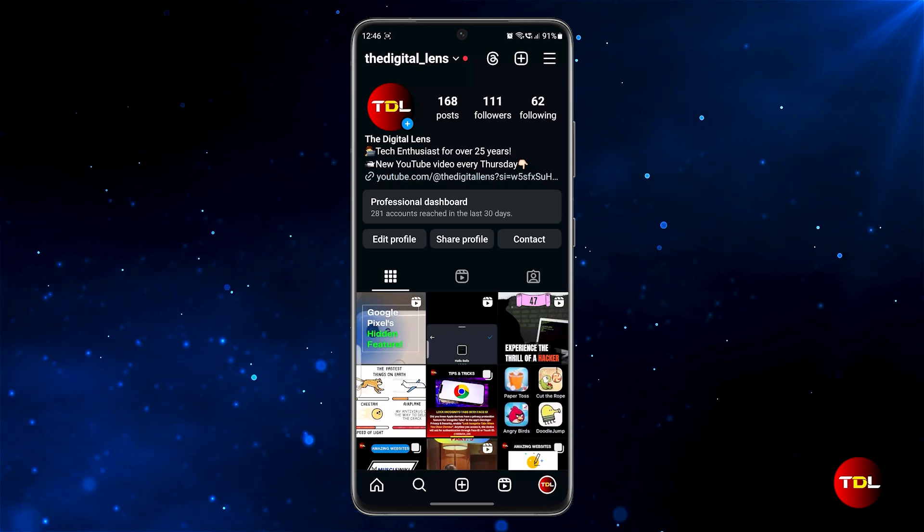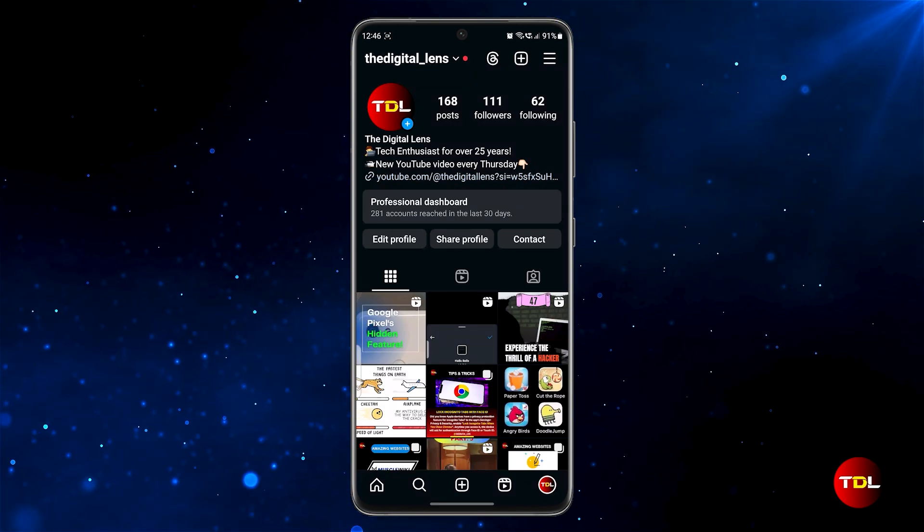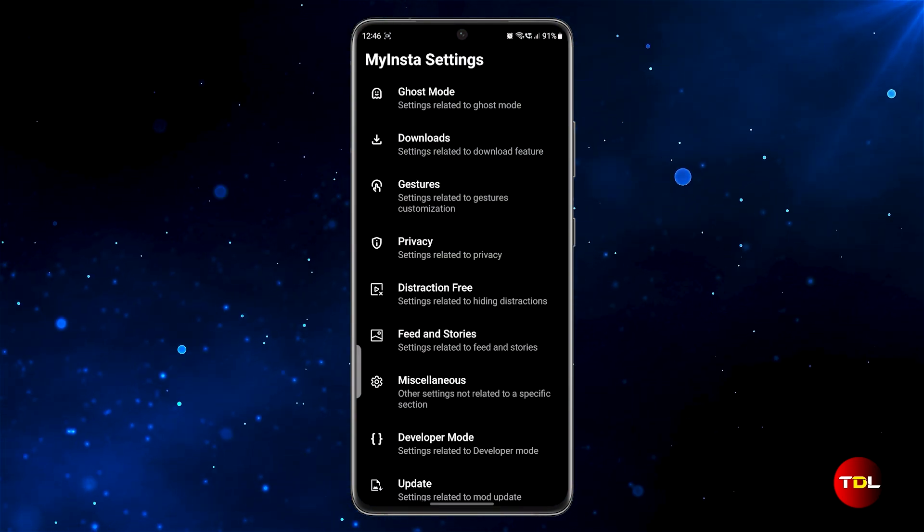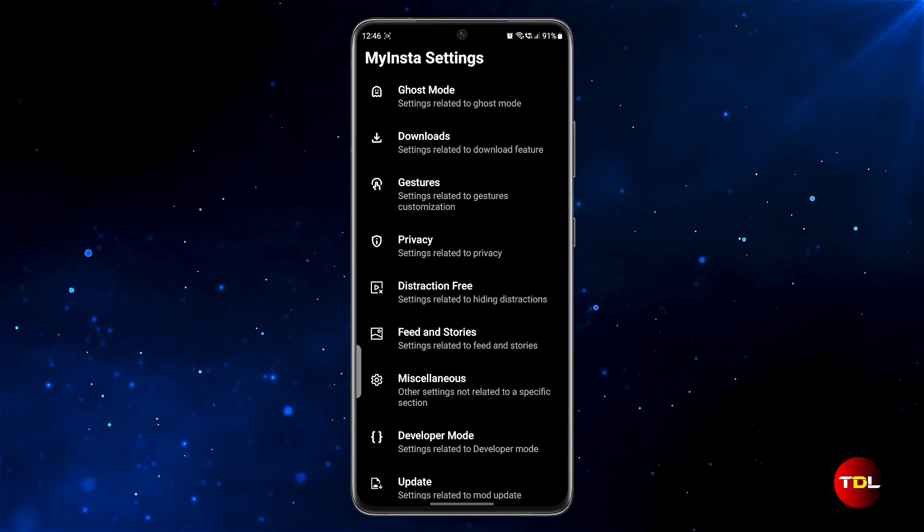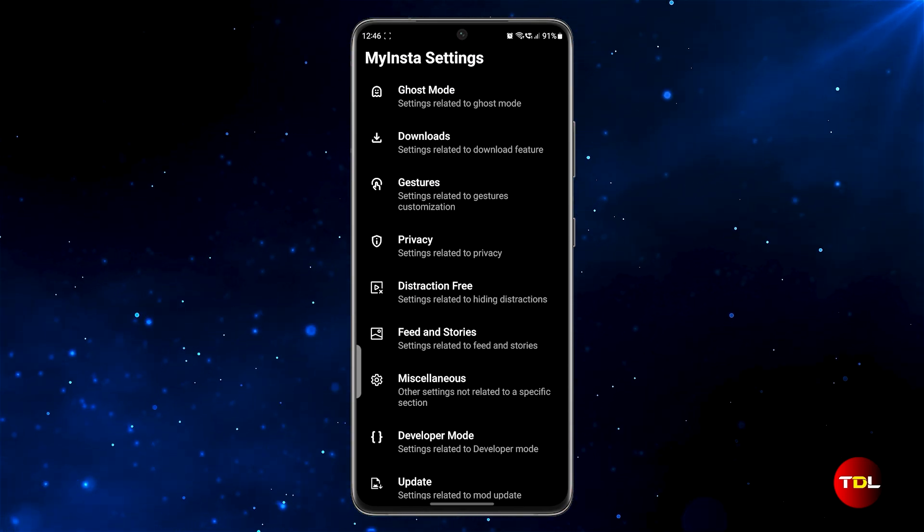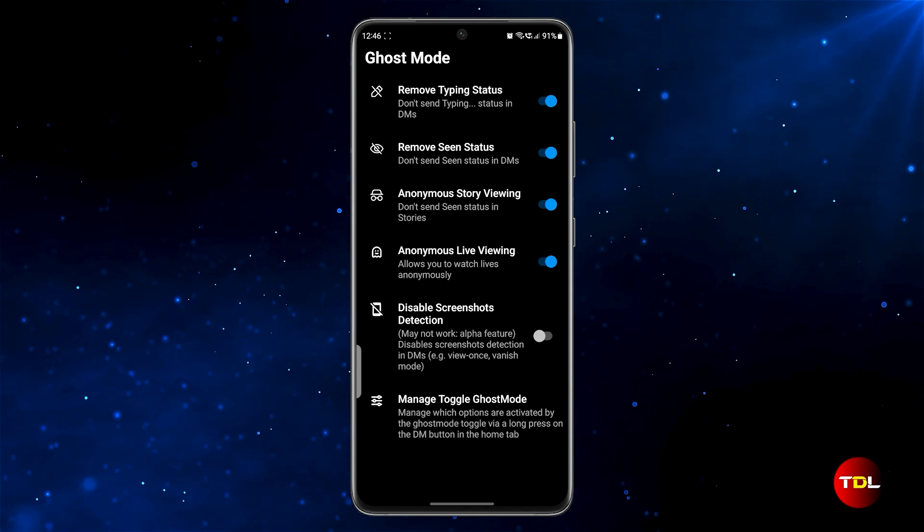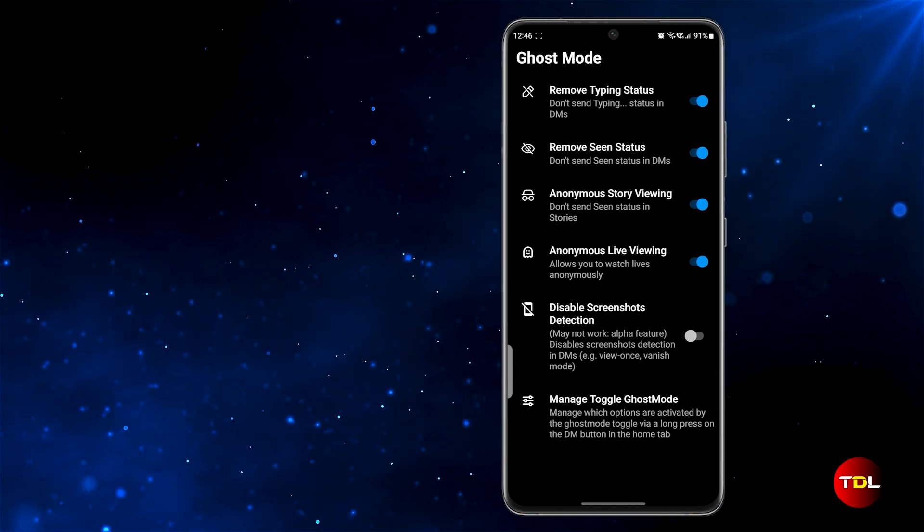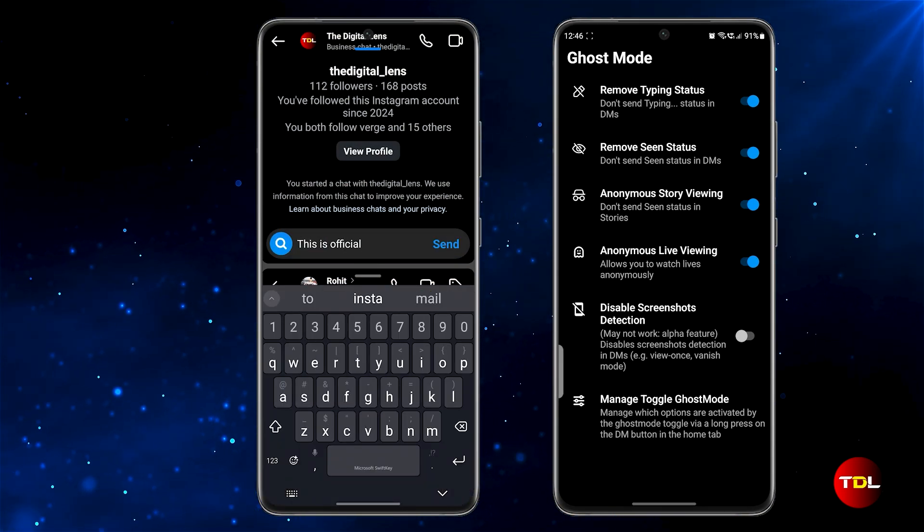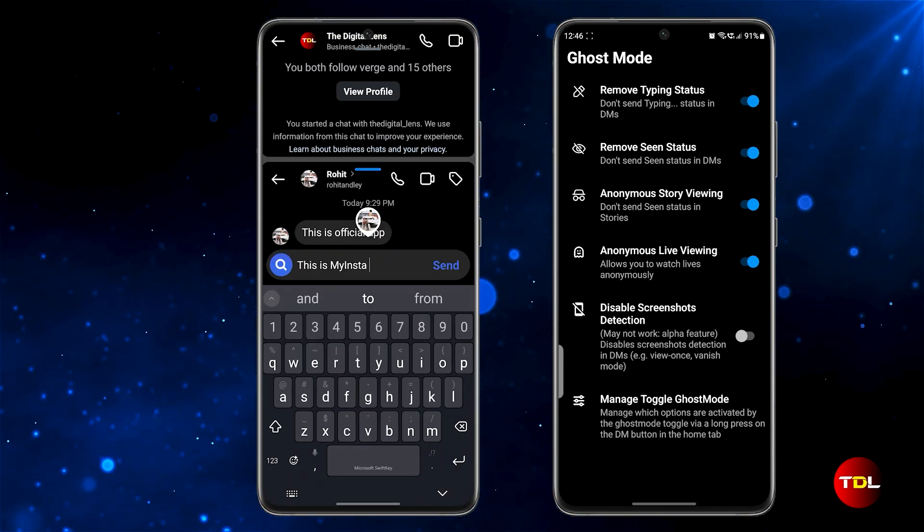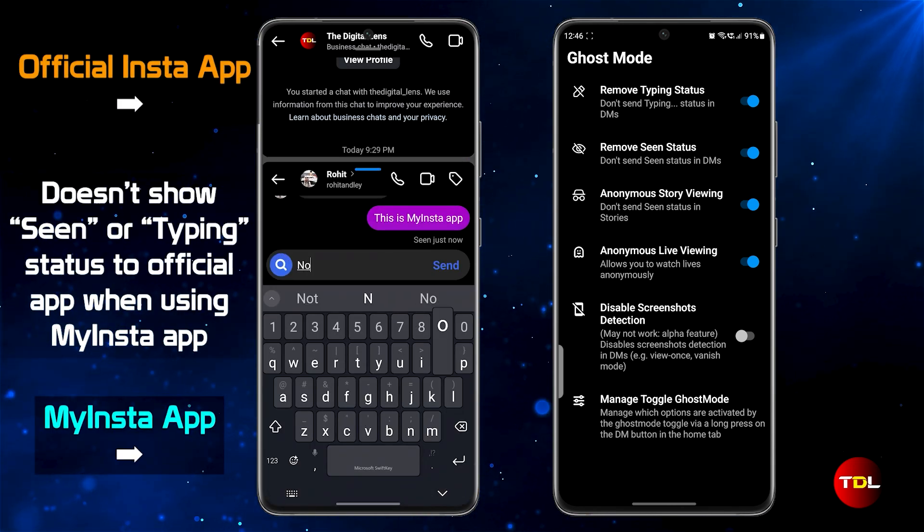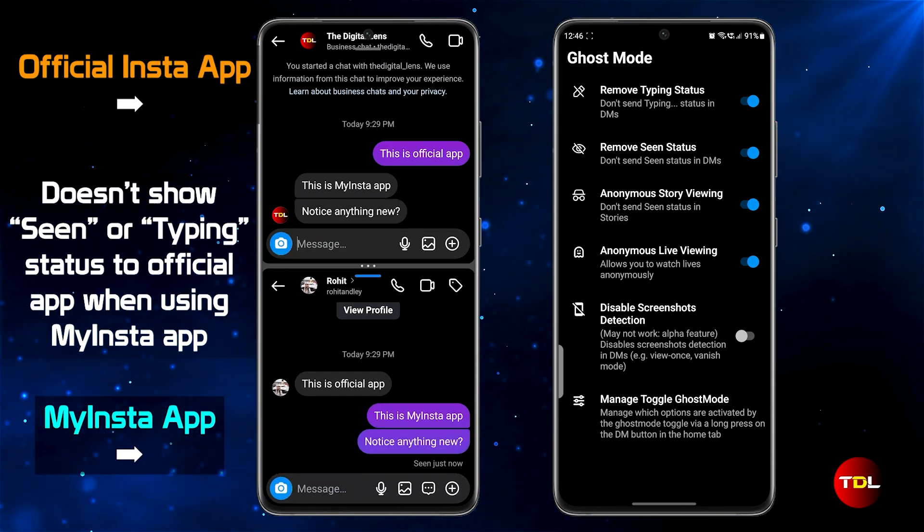Let's explore further. Go to your profile, tap and hold the three dots in the top right corner to access MyInsta settings. There's a lot to customize here, so let's focus on the key features. First up is Ghost Mode.